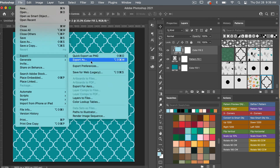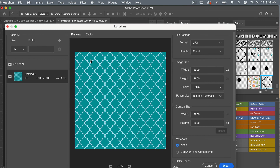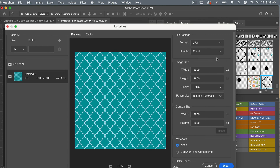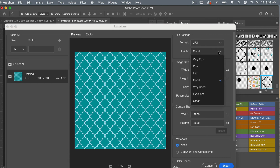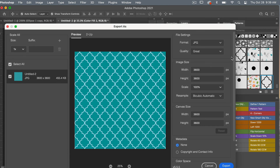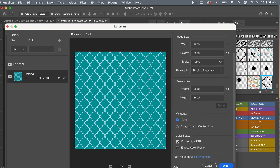To save this as digital scrapbook paper, go to File > Export > Export As. You have options to change the file settings using the dropdown arrow — we'll leave it as JPEG. For digital scrapbook paper, make sure it's high quality by adjusting the quality setting. I also like to click 'Embed Color Profile,' then click to export your design.